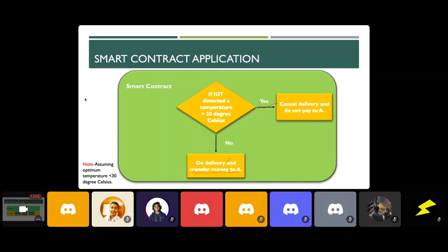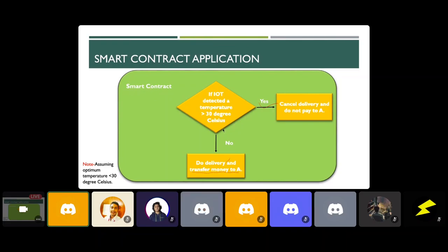The smart contract is called a 'smart' contract because it uses if-else conditions — a contract that says: if this happens, do this; if this other thing happens, do that. That's why we call it a smart contract.